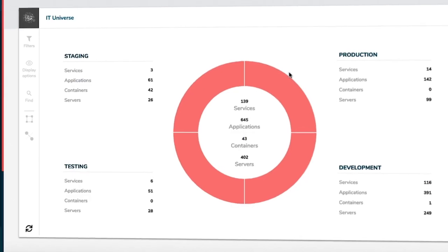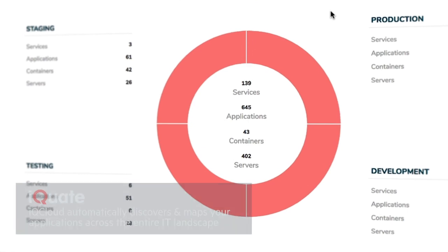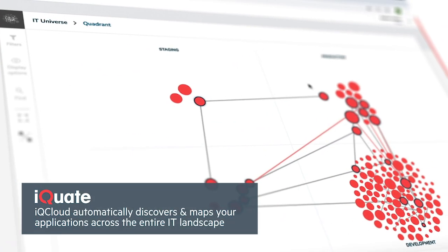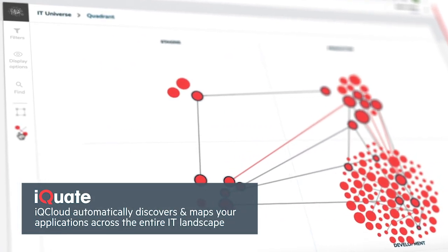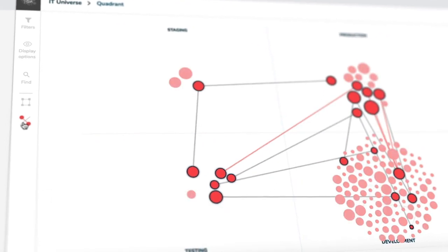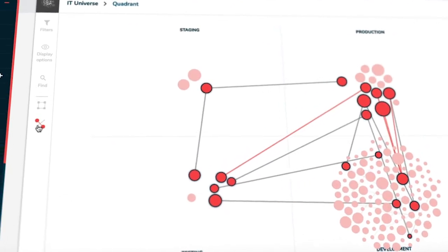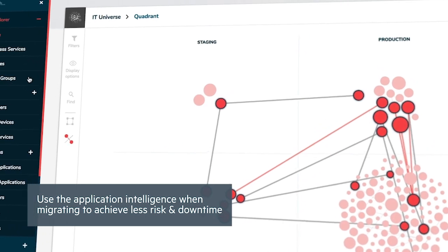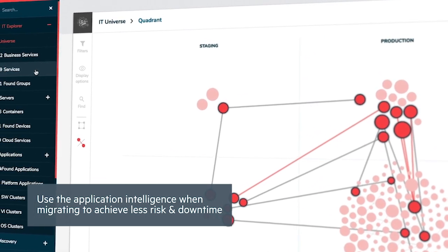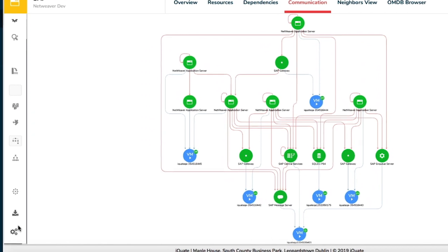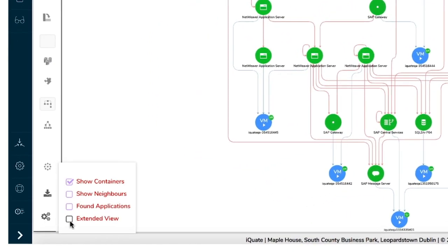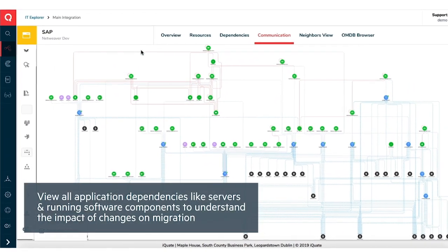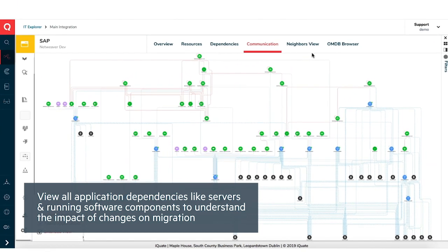First, our experts use partner tools such as the agentless discovery from iQuate's iQ Cloud to automatically discover and map your applications. Quickly visualize all your applications and interdependencies in the IT universe view to highlight non-compliant communications and shared infrastructure components. We can also drill down further into a specific application to see a complete view of communication relationships and the granular details of software and compute resources.